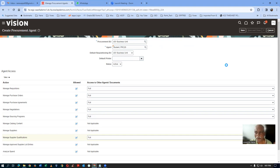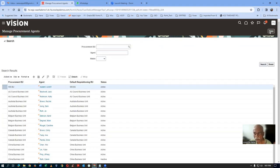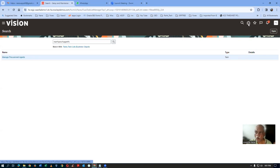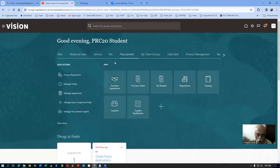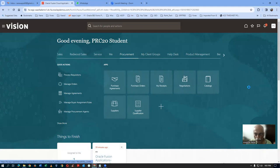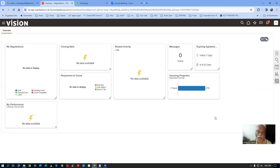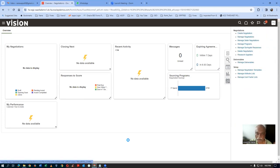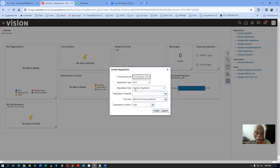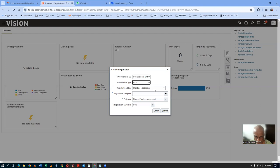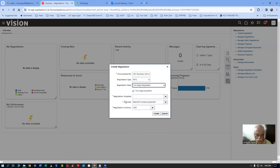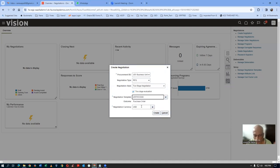Now you can create a two-stage negotiation. Click on the home icon, then go to Procurement and then to Negotiations. We are going to get a two-stage negotiation — technical first and then commercial next. Click on it and then click on Create Negotiation. Drop it down and choose two-stage RFQ. Drop it down and then choose the only available template. Then go there and click on Create.